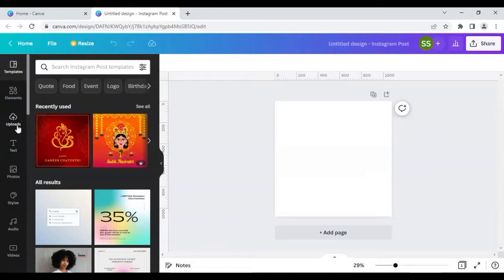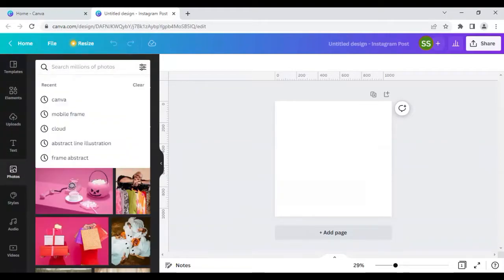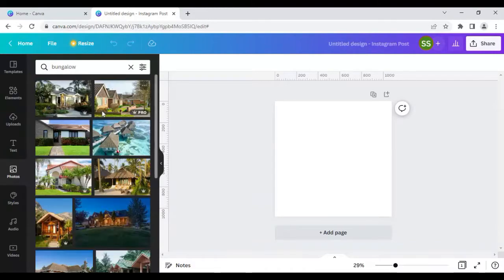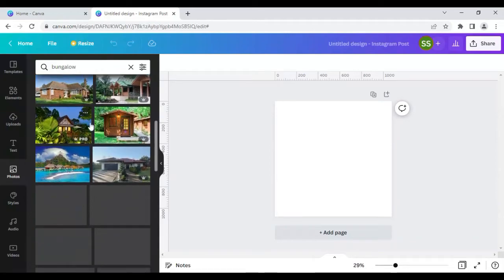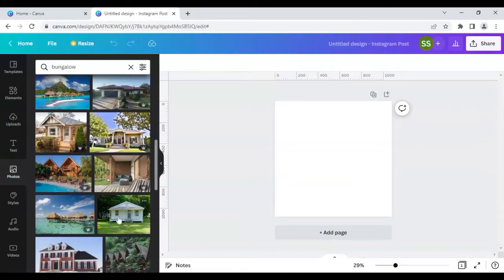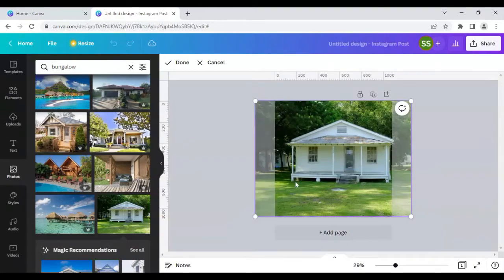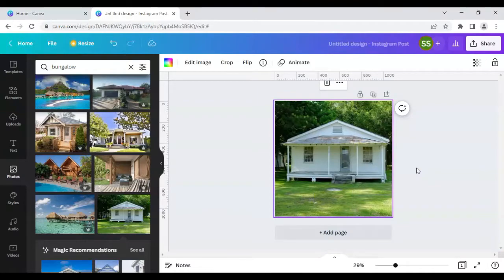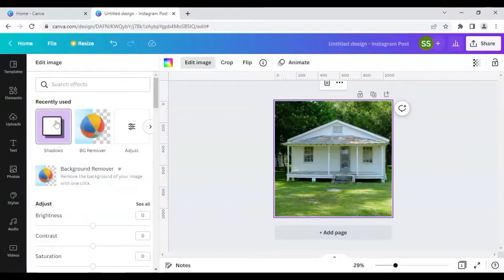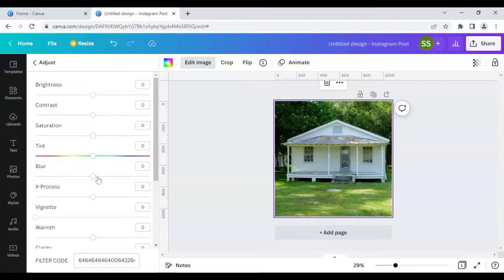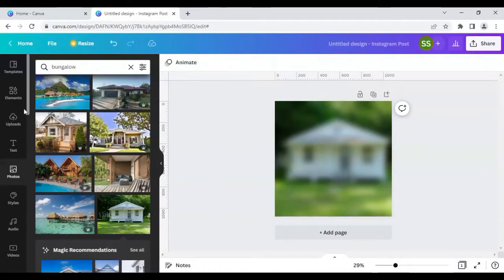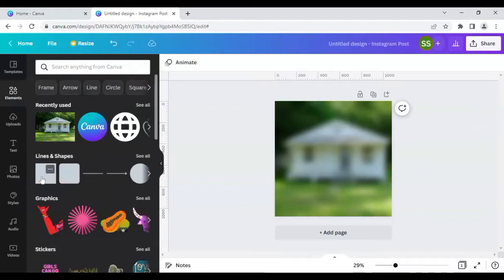The first photo we'll be using is a bungalow. I'll click here and scroll down until we find the image I want to use. I'll right-click it and select 'Set as Background'. Then I'll double-click it and move it a bit. After that, I'll go to 'Edit Image', then 'Adjust', and increase the blur.